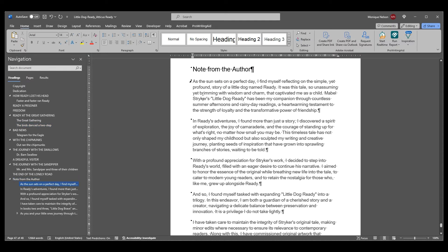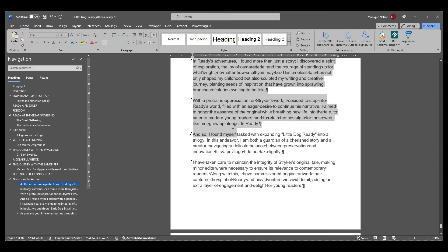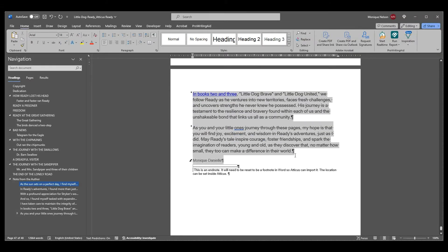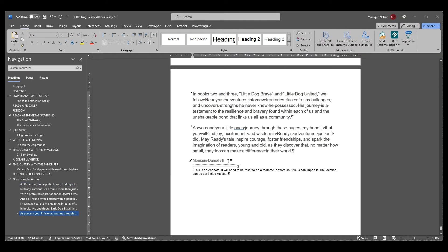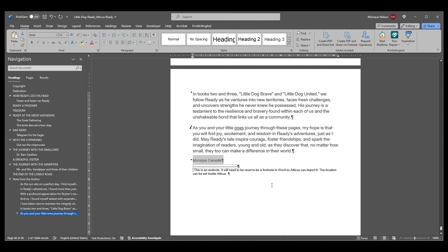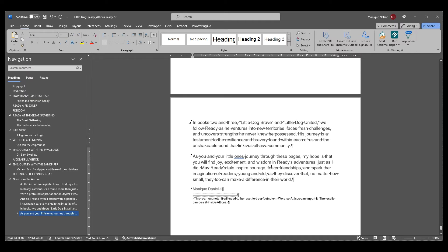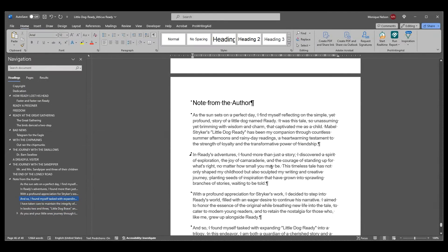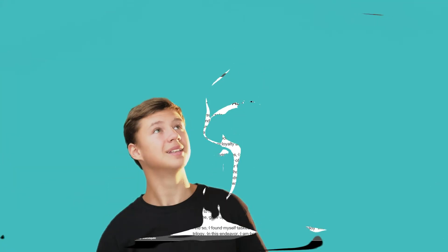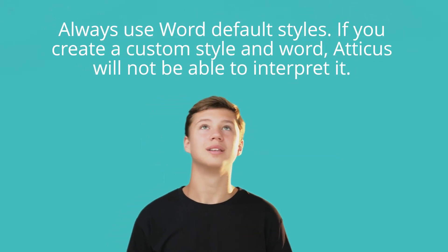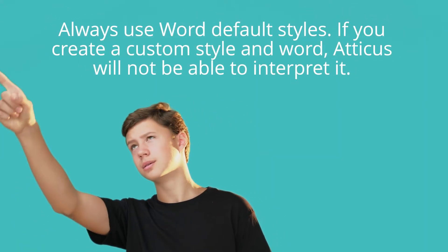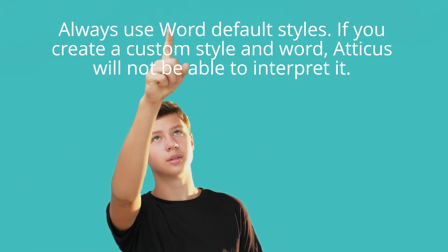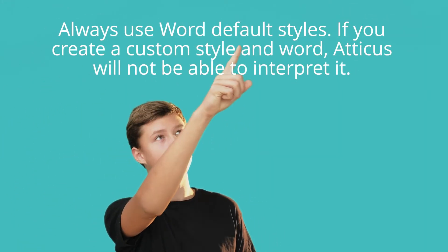For example, if one of your characters loves to write notes, you can set their notes as heading 3 in your Word document. Once imported into Atticus, you can set the heading 3 style to be a script font. Don't worry what your subheadings look like in Word—you'll format them in Atticus. Always use Word default styles. If you create a custom style in Word, Atticus will not be able to interpret it.